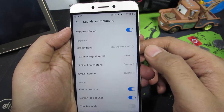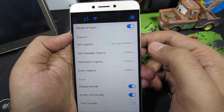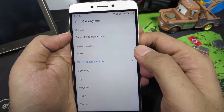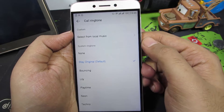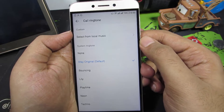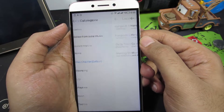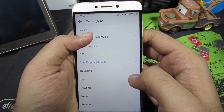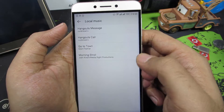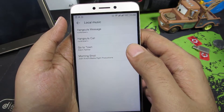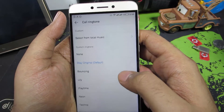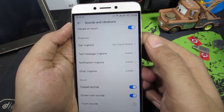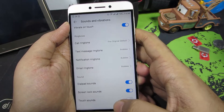To change the call ringtone, select this option. You have pre-installed or inbuilt ringtones, and you can also choose from your local music or your own music file. If you select this option, you get some additional ringtones from the apps that you have installed. In case you have any music file or audio file that you want to set as your ringtone, here is what you need to do.